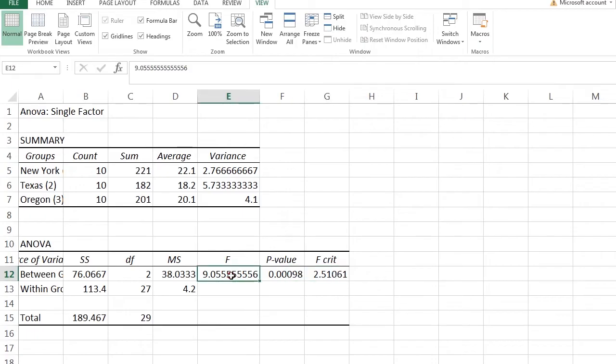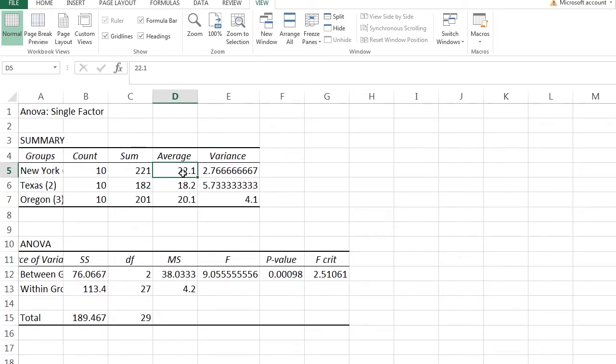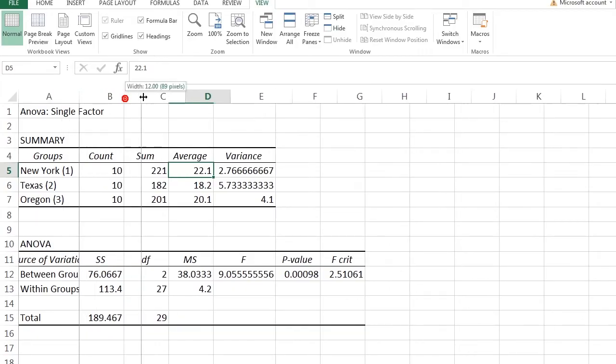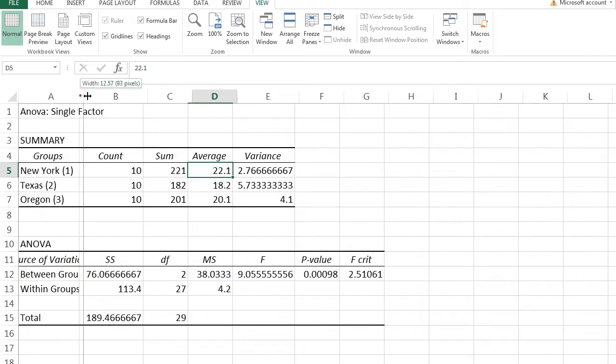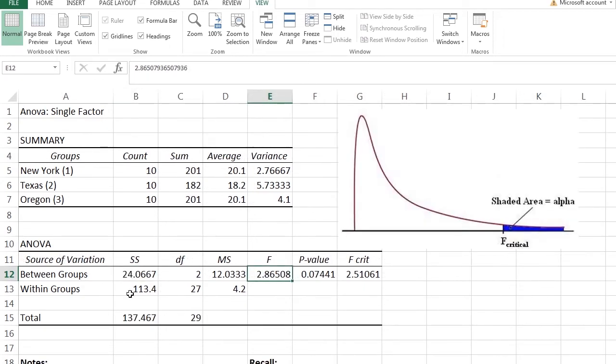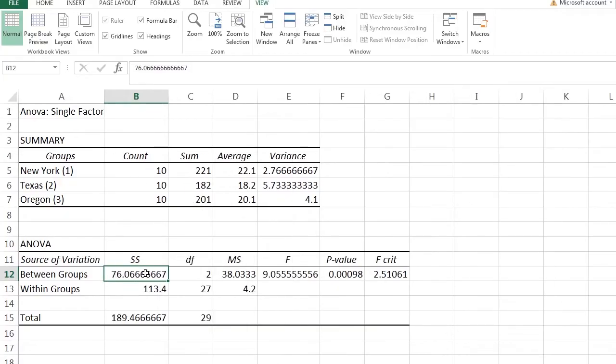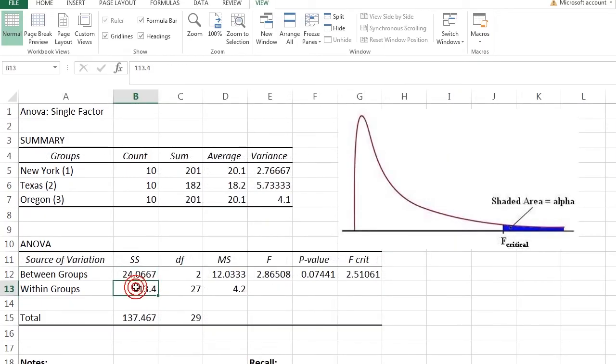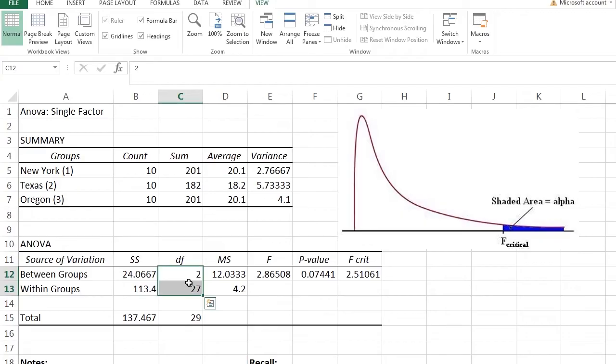And the degrees of freedom didn't change because I still had 10 samples in every state, and I still had three populations, so all of that stayed the same. So the hurdle to jump over was the same. But because I increased the sample mean, the average value of New York is now 22.1. Texas and Oregon stayed the same, but this average is clearly an outlier now. So whenever you look at the sum of squares among treatments, or in Excel it's called sum of squares between groups, this number increased significantly. Compare that to before. It was only 24, whenever the data was the way it was, but now it's 76. Notice the sum of squares within groups is 113.4, exactly the same as before. Why? Because I didn't change the spread of the data.